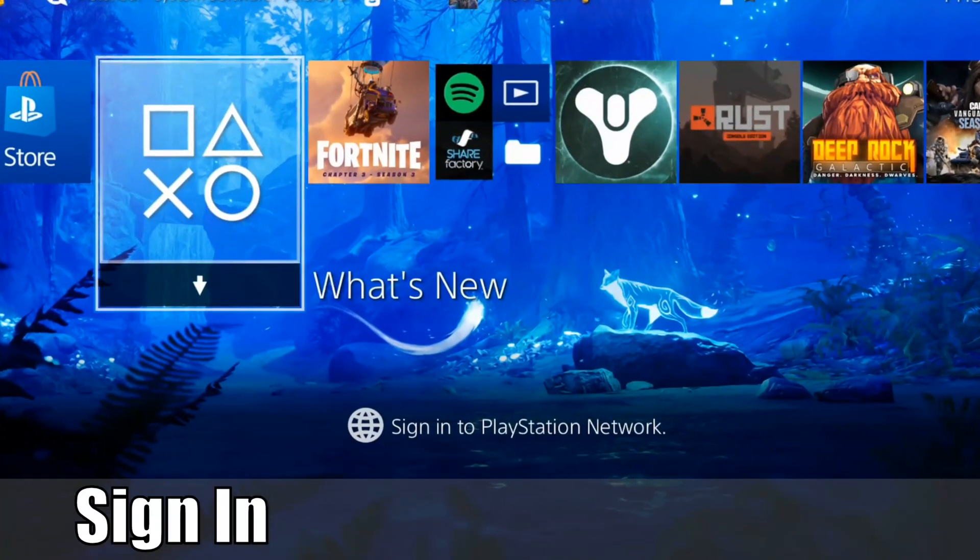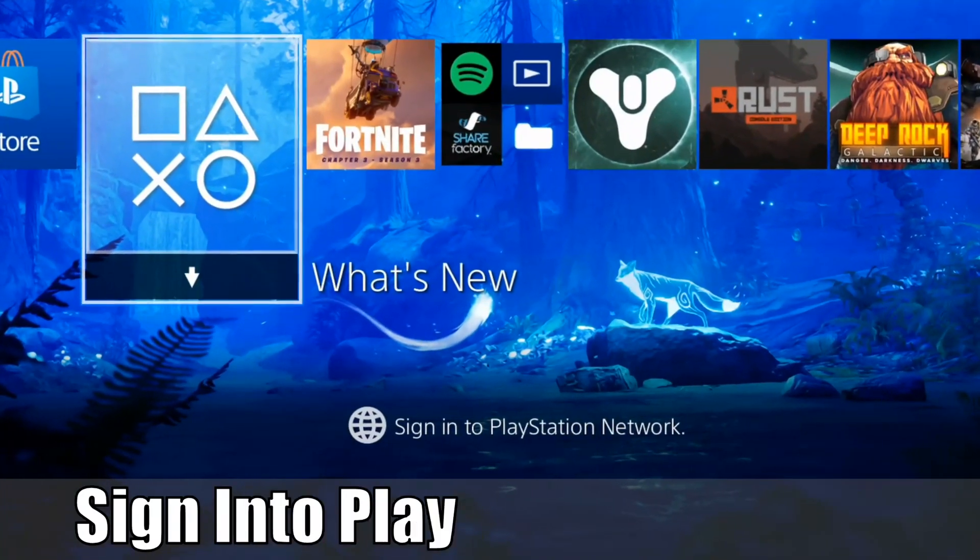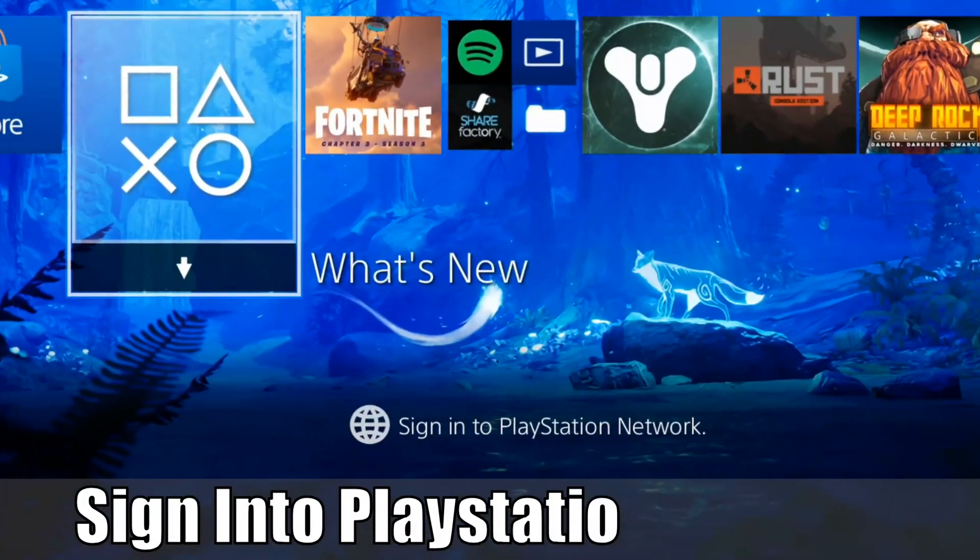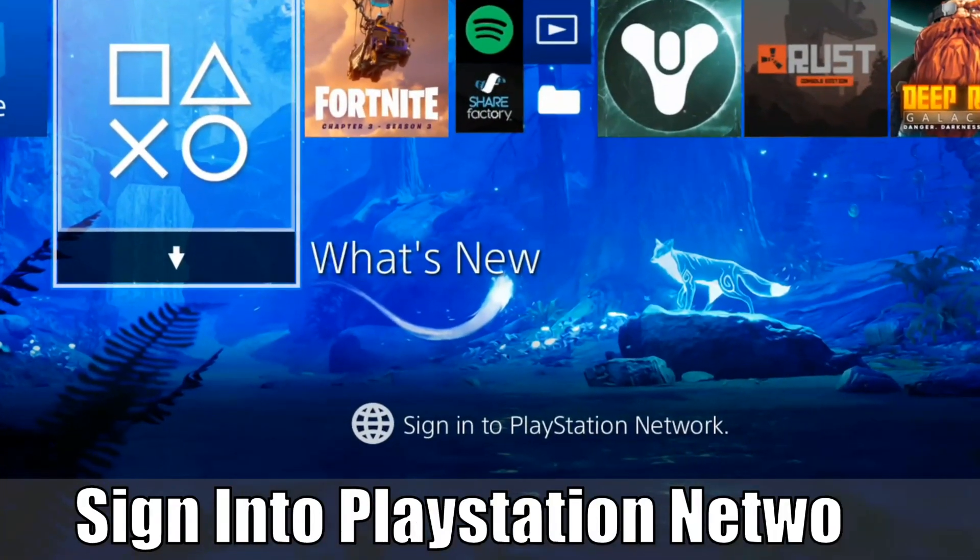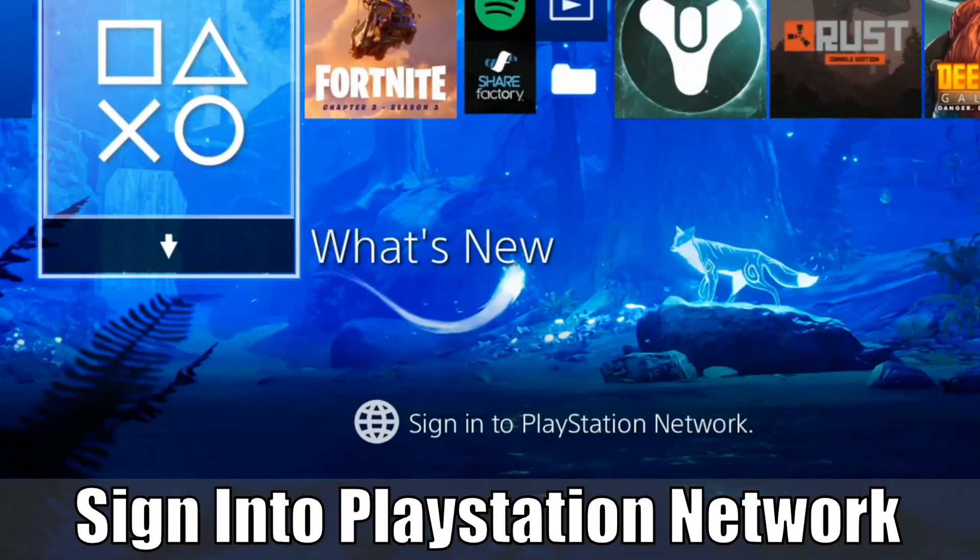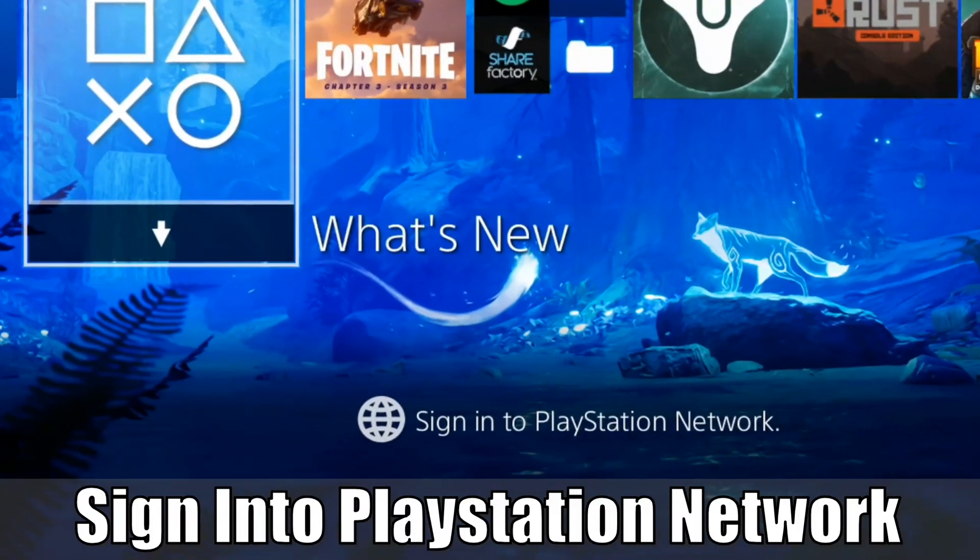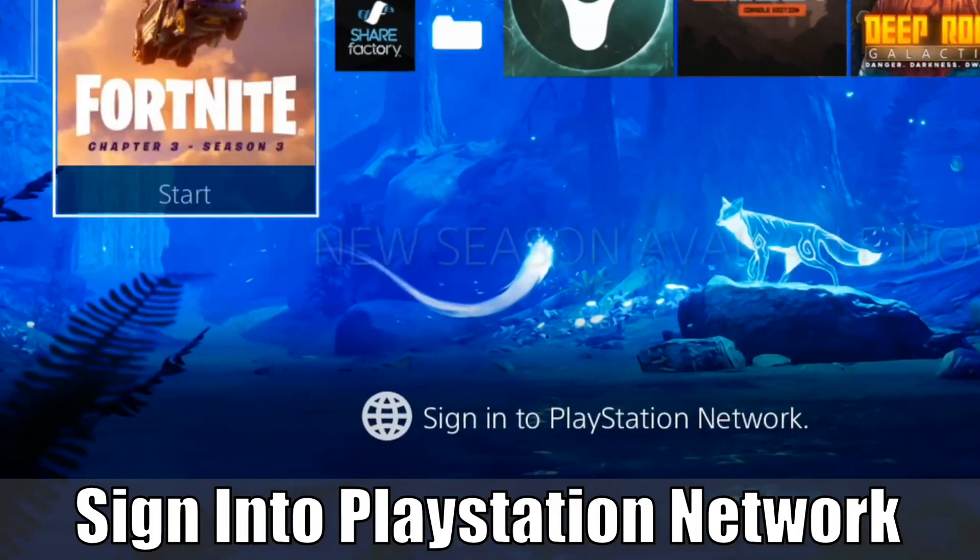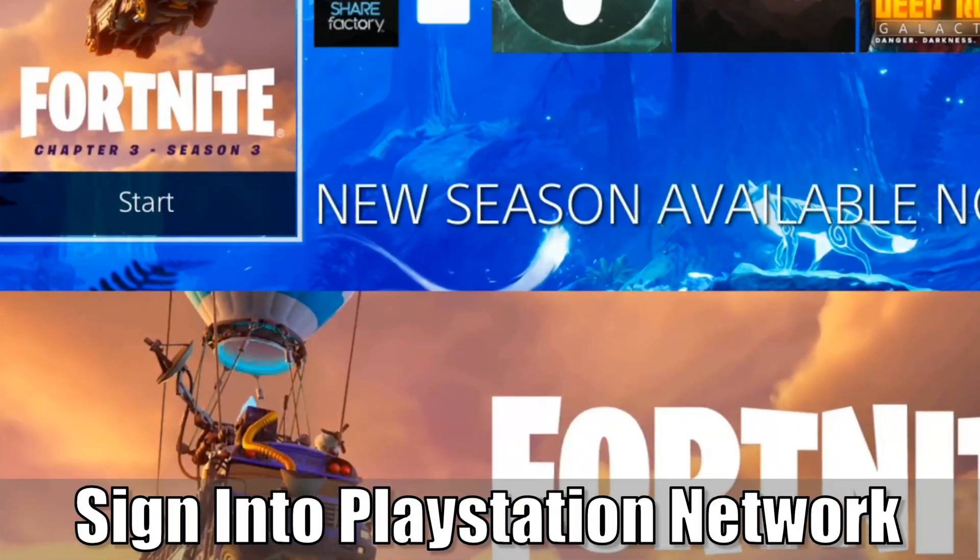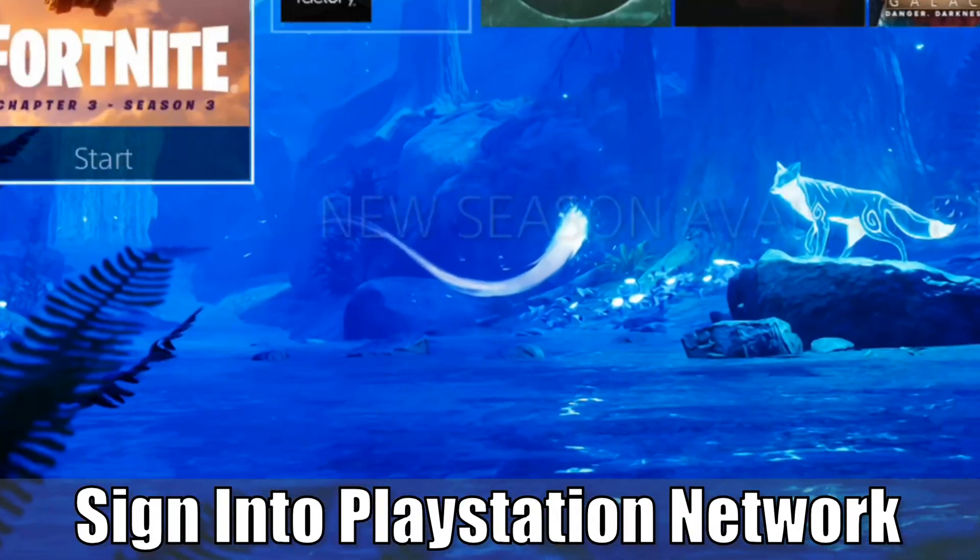Hey everyone, this is Tim from your6studios. Today in this video I'm going to show you how to sign into PlayStation Network on your PS4. So let's go ahead and jump into the video right now.